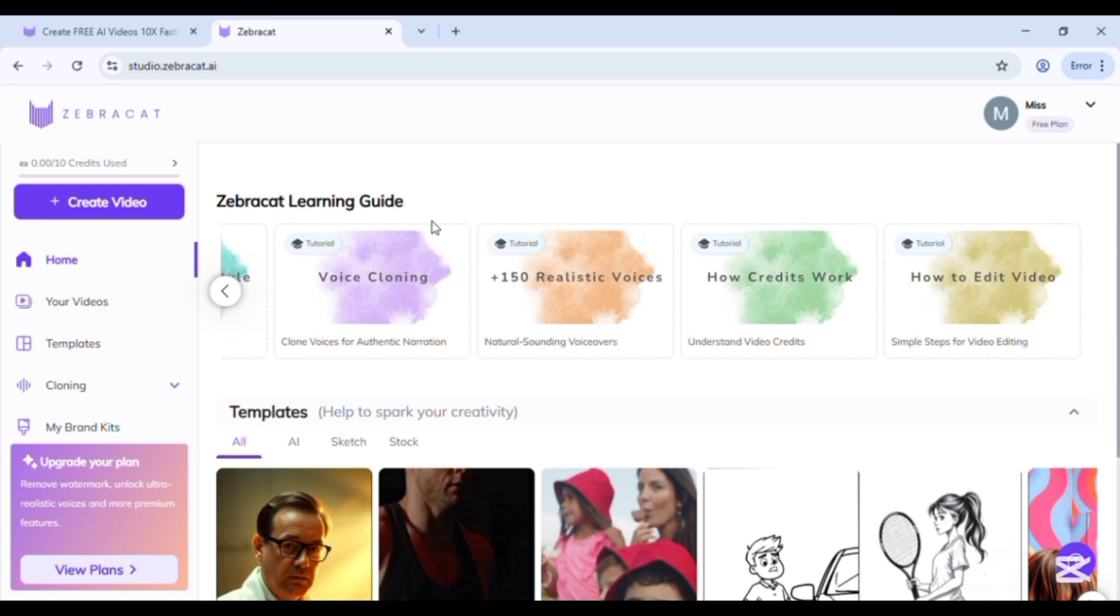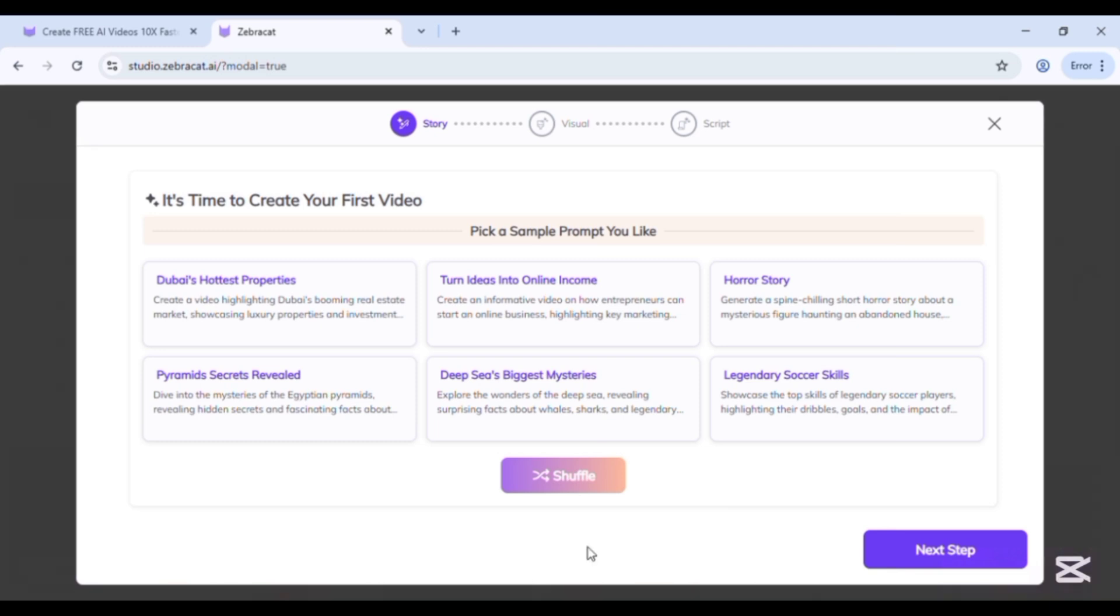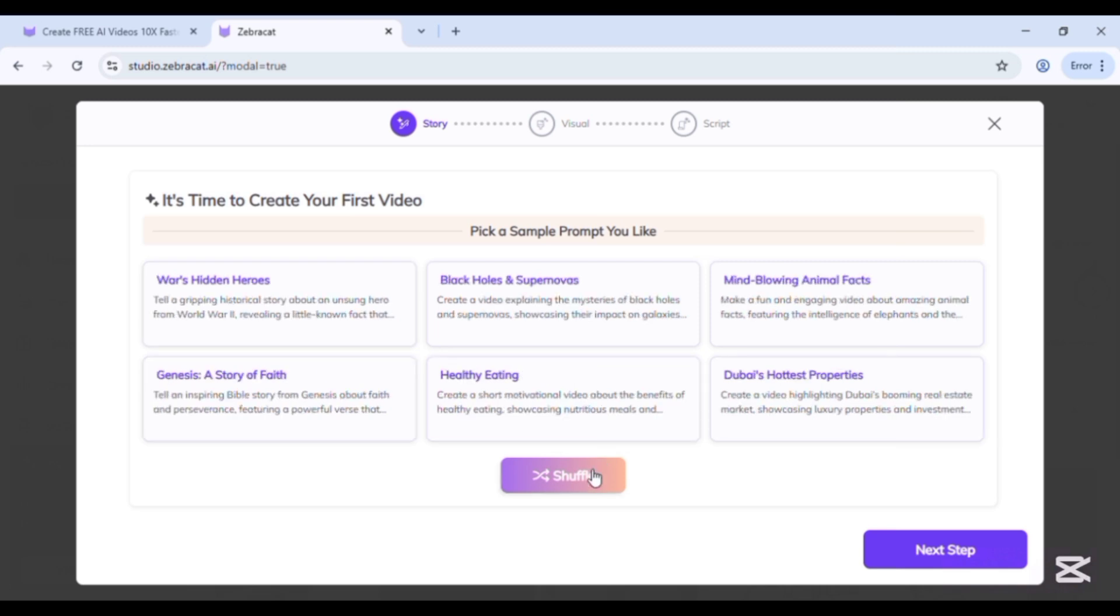Now go to create video option. Here various prompts are already given. You can use these prompts to create video.